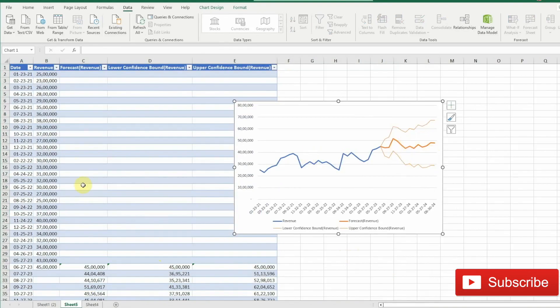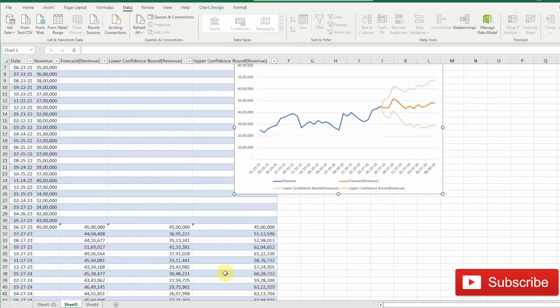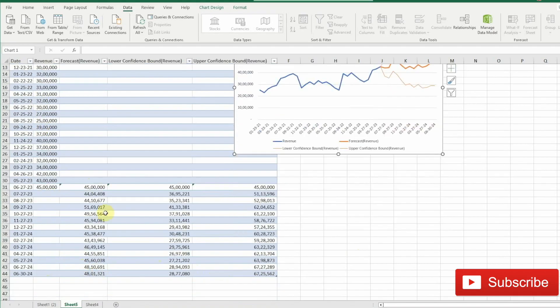The table on the left shows the different data points where column B is our actual data and columns C, D and E are the ones generated by Excel.